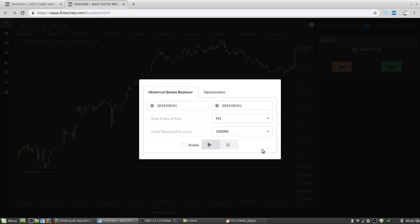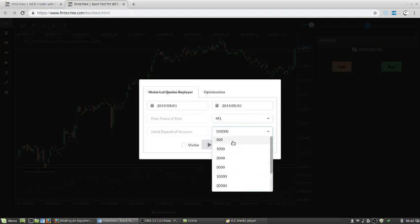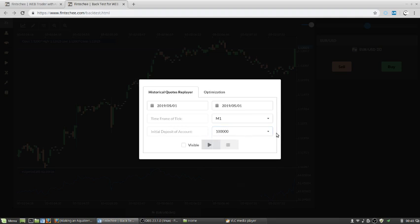Because in the testing process, the number of the signals will be very big. So it will send a lot of orders and open a lot of trades. Maybe if you choose 500 your margin will not be enough. So let's choose $100,000 to test.